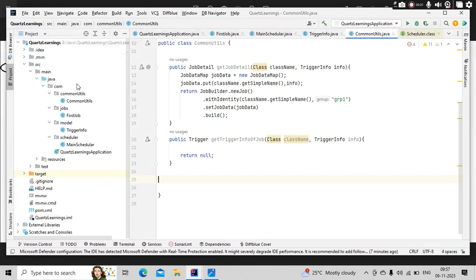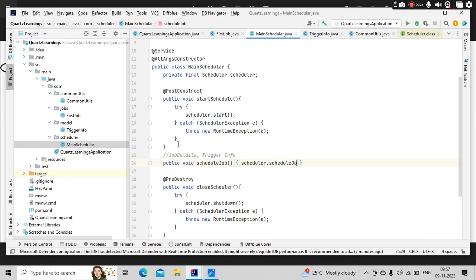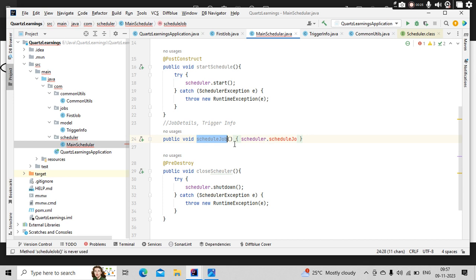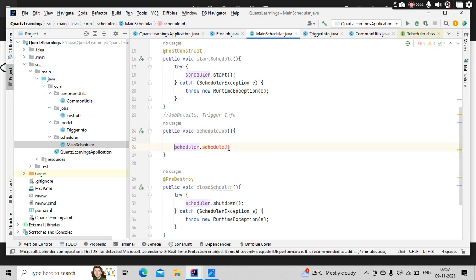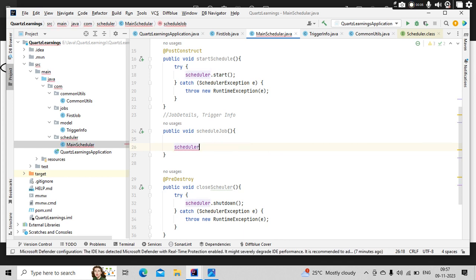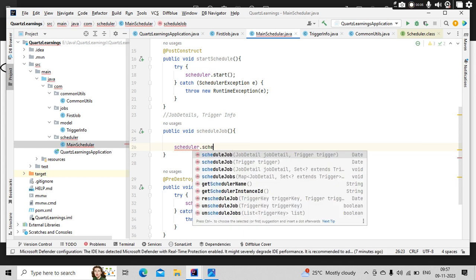And in order to schedule a job, what we need to do is schedule this job, right? And this schedule job needs two parameters: job details and trigger information. So that part we are discussing—two parameters, job details and trigger information.